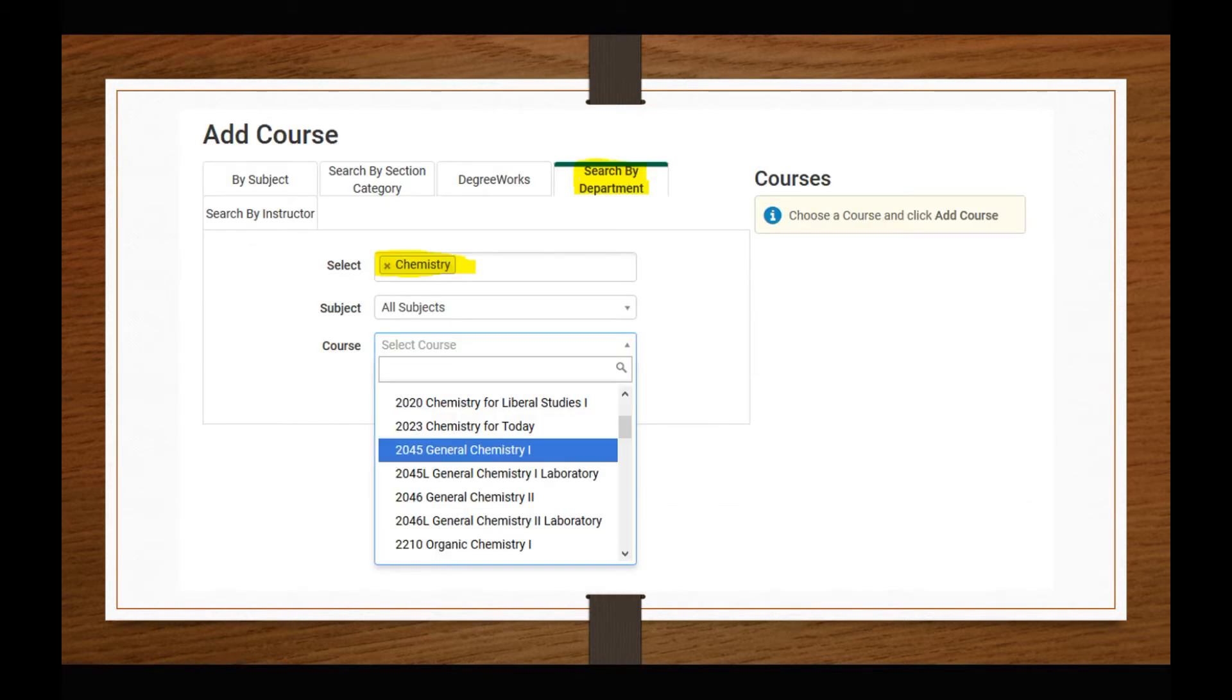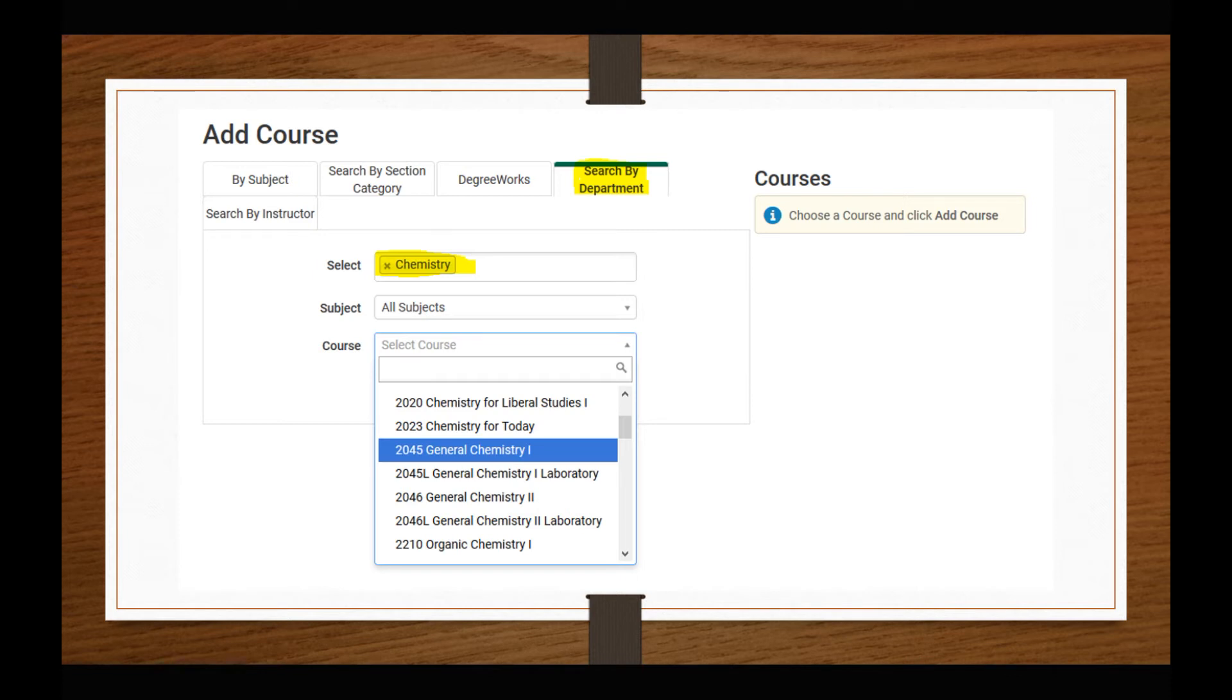A fourth option allows you to search through all the courses a particular department is offering. You can filter these courses by subject prefix to narrow your options further. This is an excellent option for finding electives outside of your major or identifying major courses when you have multiple options for one requirement.